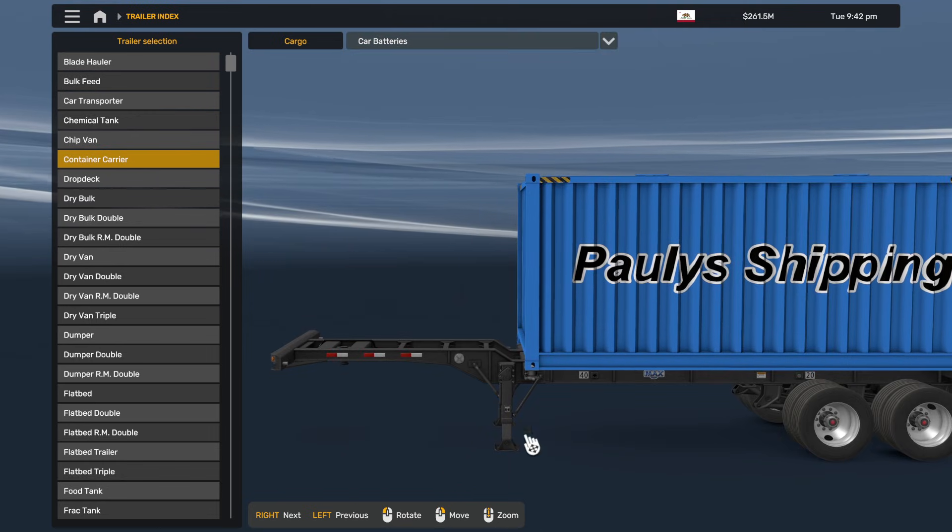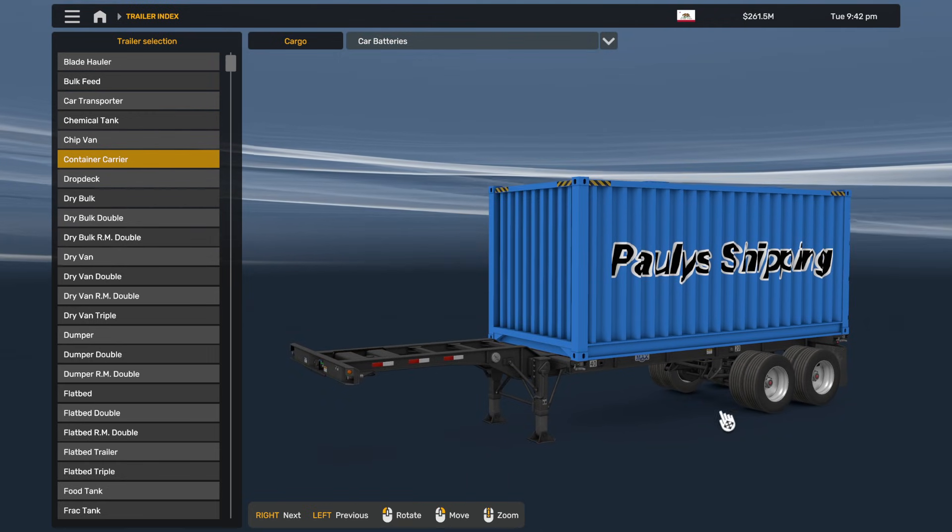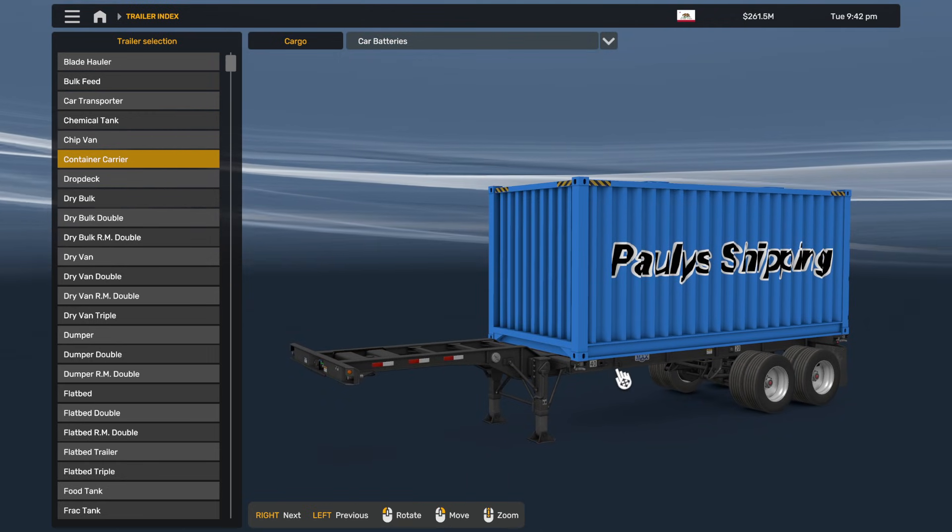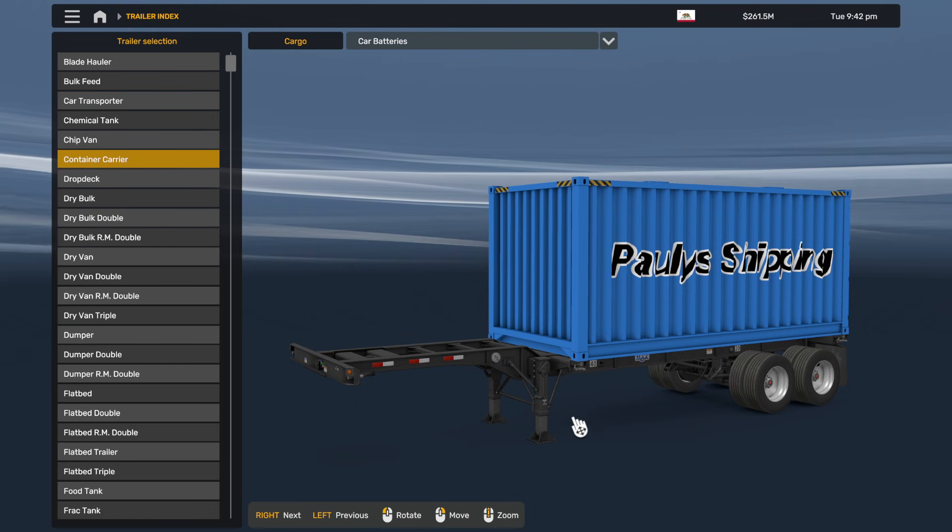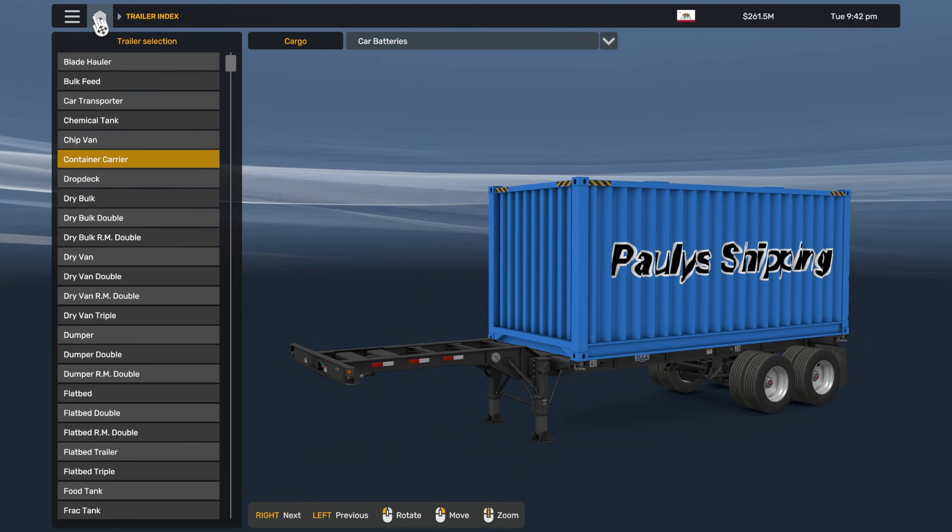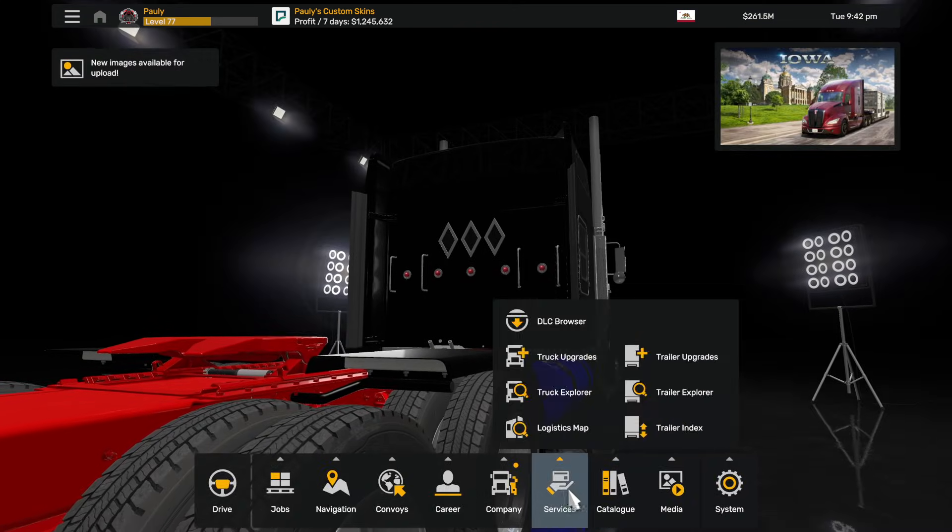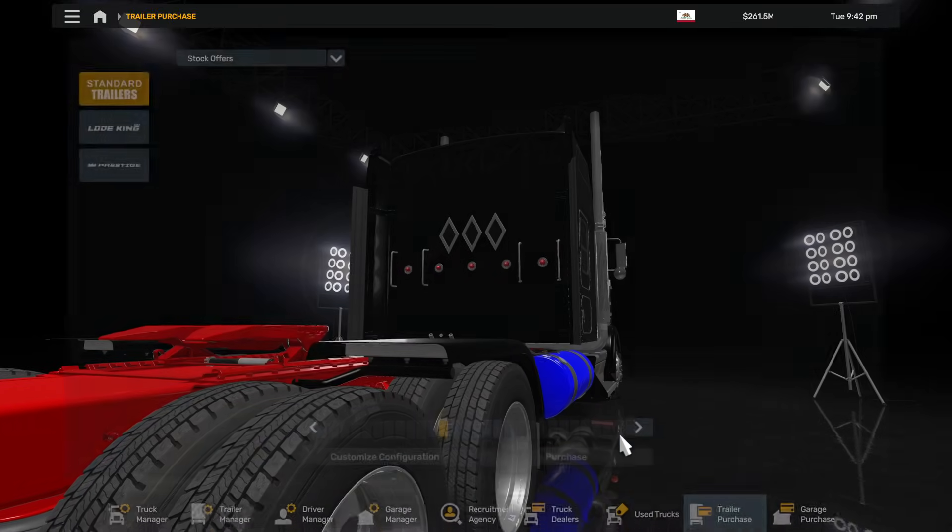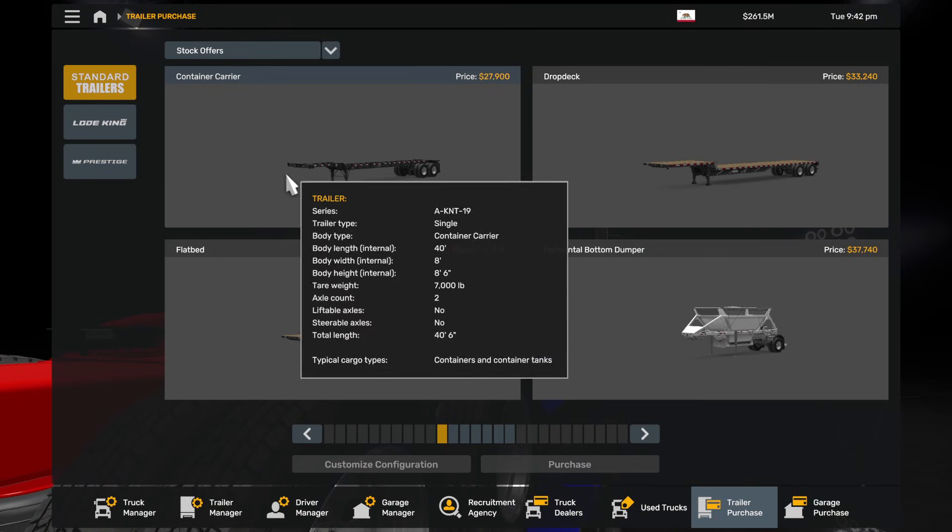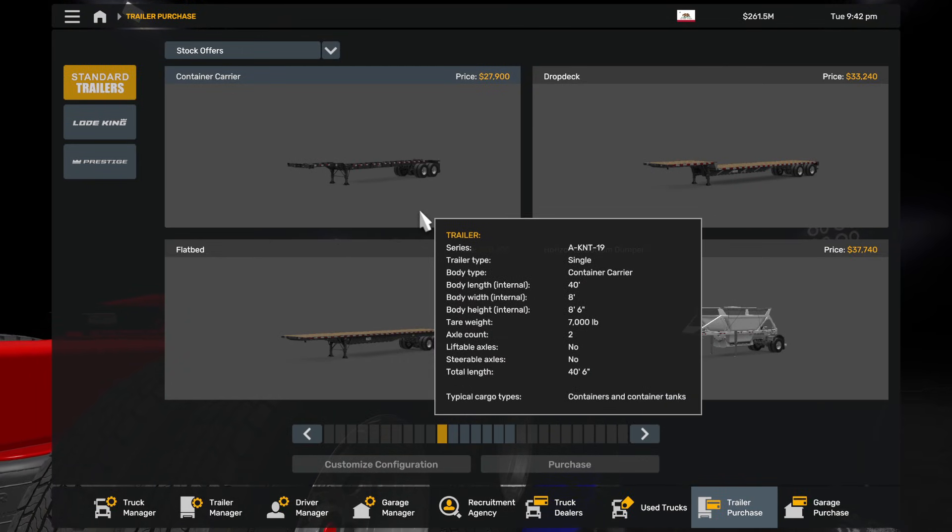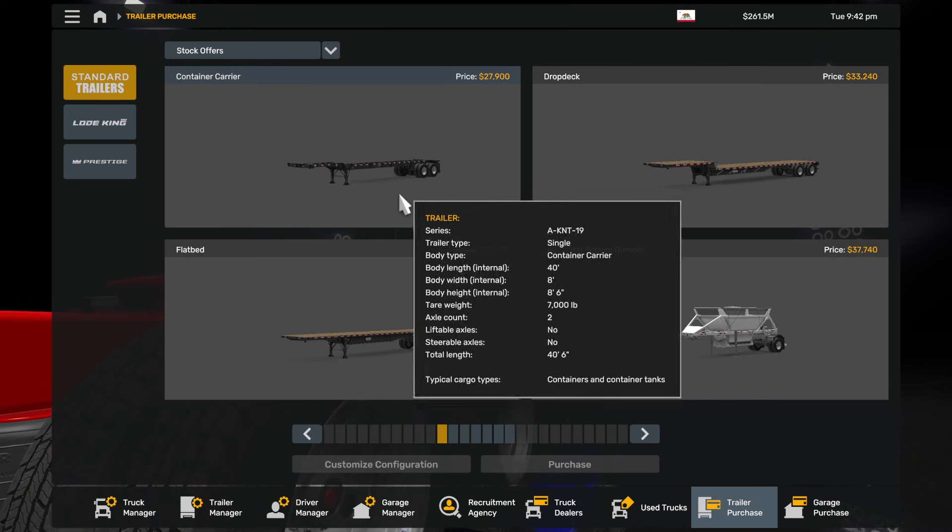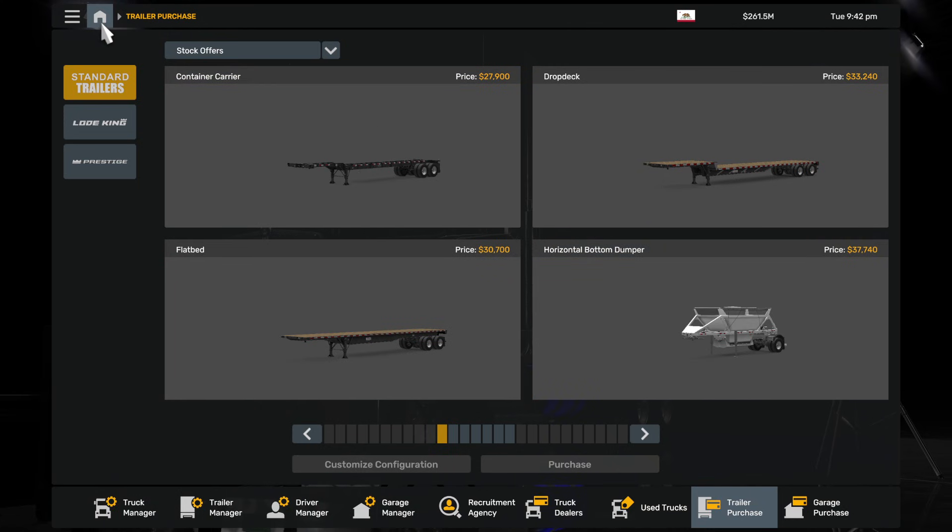Car batteries, there's your shipping container. You can click, you've got the 40 foot one, obviously you've got 20 foot as well, and there's your 20 foot one. You're going to want to purchase this trailer. I forgot what it's called - it's just called container carrier. You're going to get your jobs, go to cargo market.